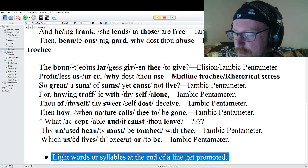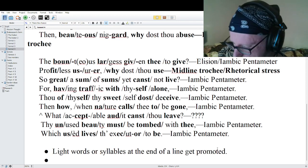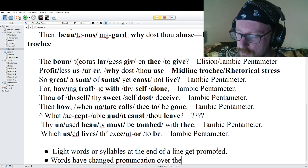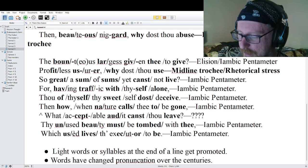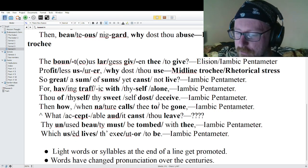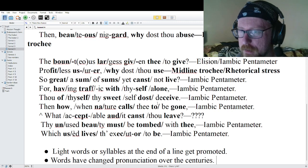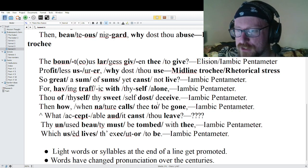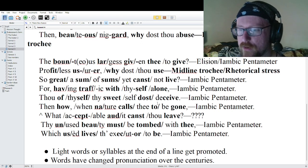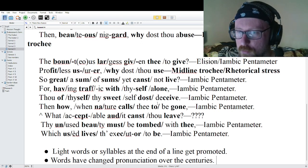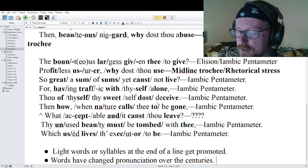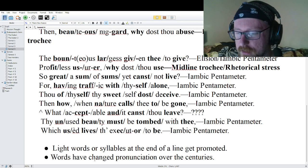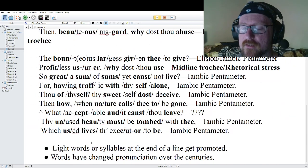Another key takeaway: words have changed pronunciation over the centuries. Also, people today pronounce words differently from region to region — five continents speak English, and not everyone stresses the same syllables. Keep that in mind. Those are the two big things I hope you take away, and I'll see you on the next episode where we go over Sonnet Five. Thank you.